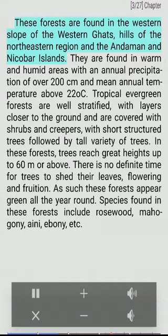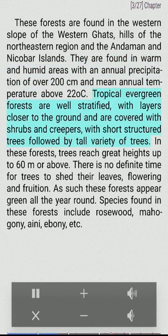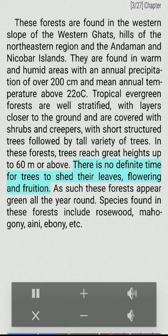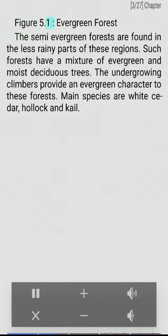Tropical evergreen and semi-evergreen forests are found on the western slope of the Western Ghats, hills of the northeastern region and the Andaman and Nicobar Islands. They are found in warm and humid areas with an annual precipitation of over 200 cm and mean annual temperature above 22 degrees Celsius. Tropical evergreen forests are well stratified, with layers closer to the ground covered with shrubs and creepers, with short structured trees followed by tall variety of trees. Trees reach great heights up to 60 meters or above. There is no definite time for trees to shed their leaves, and as such these forests appear green all the year round. Species found include rosewood, mahogany, ebony, etc.